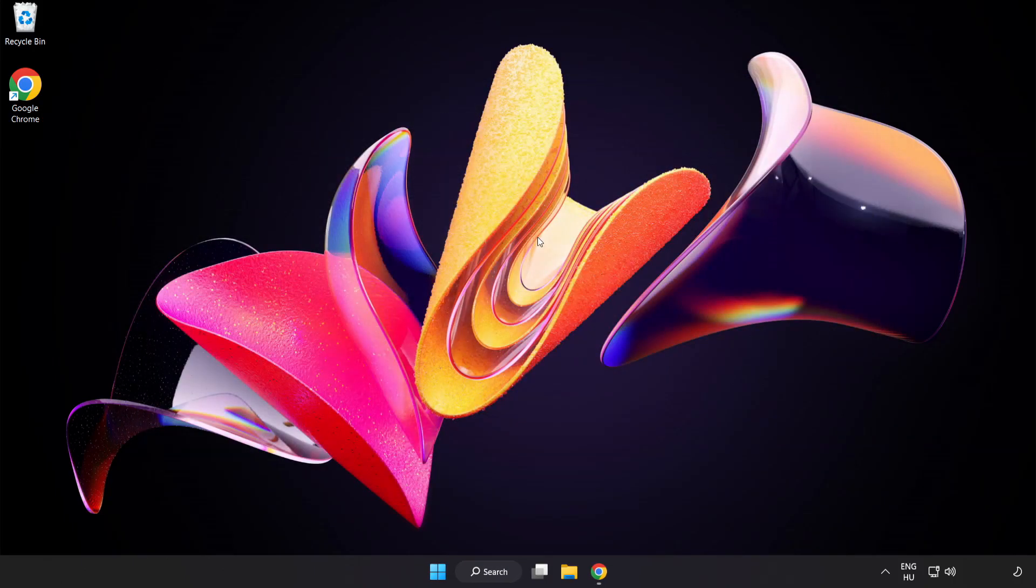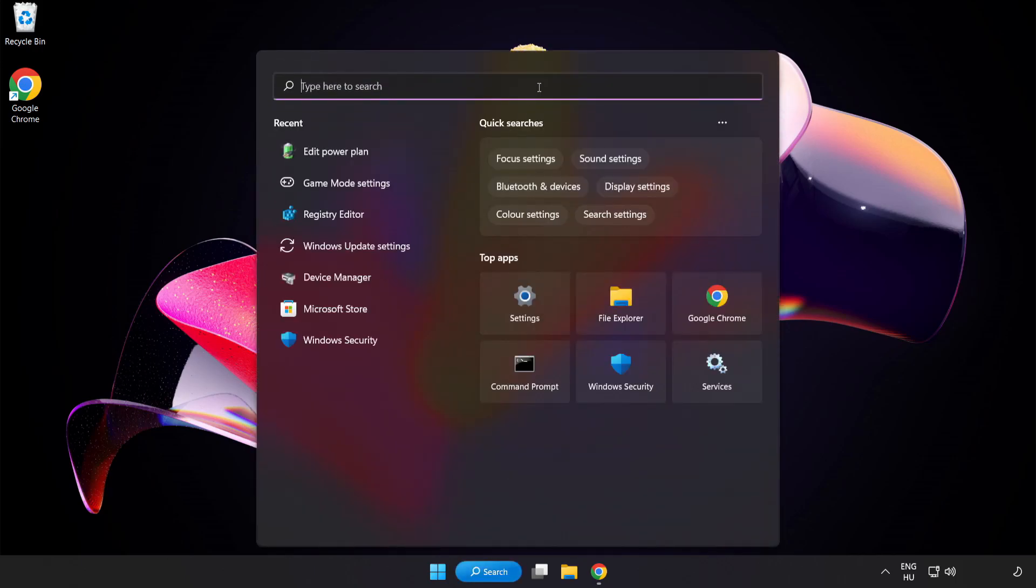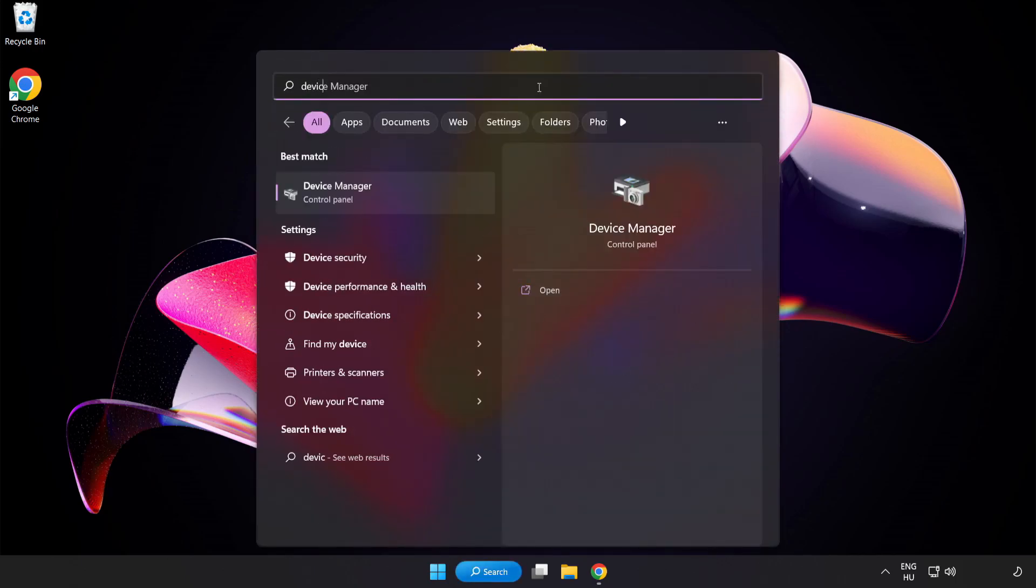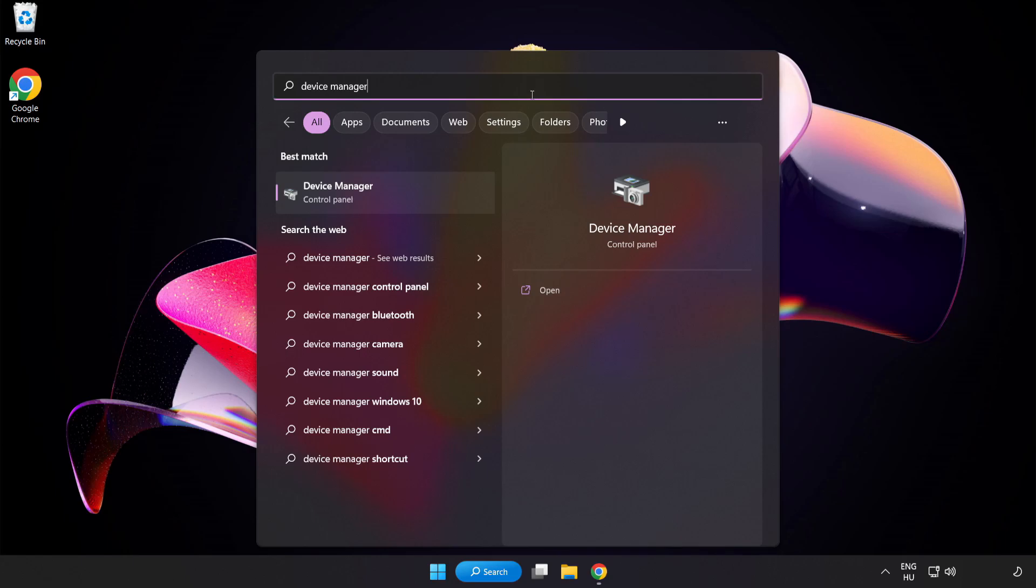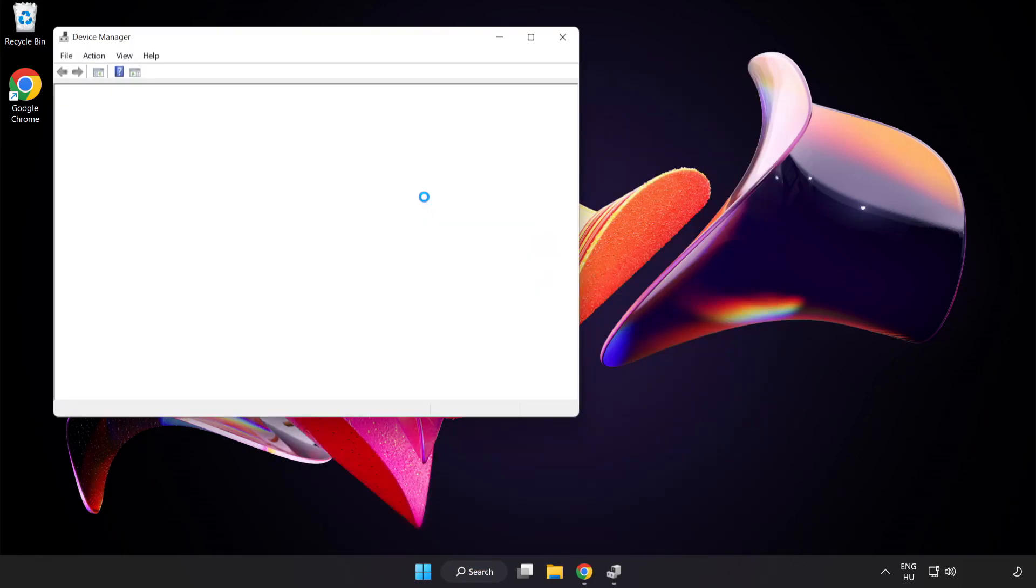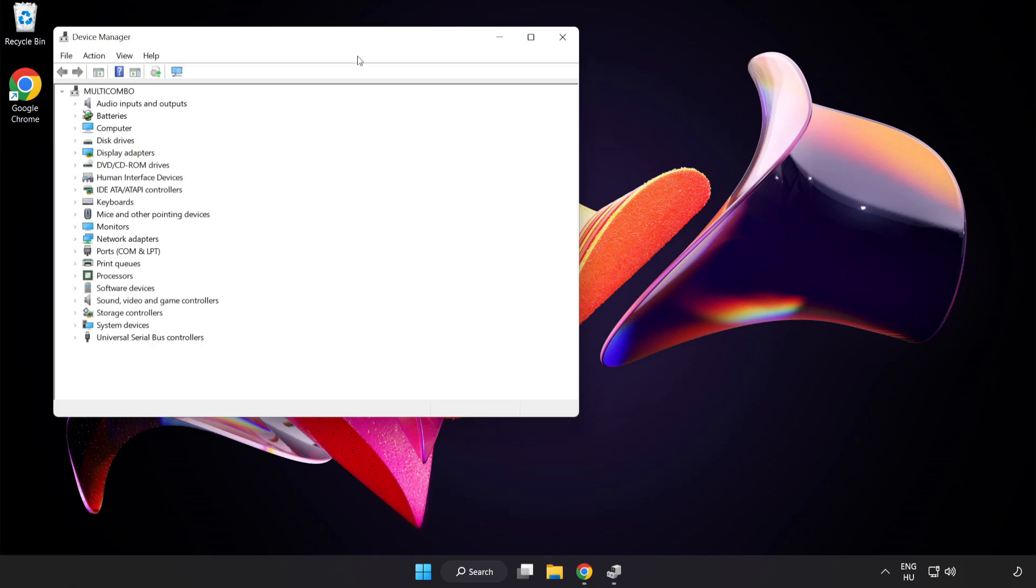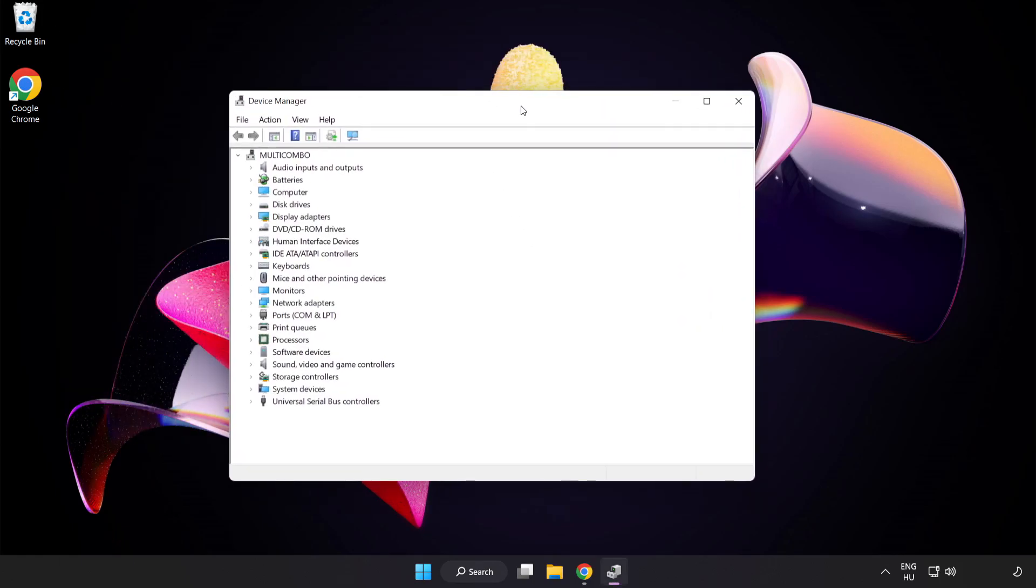Click the search bar and type Device Manager. Click Device Manager. Click Display Adapters.